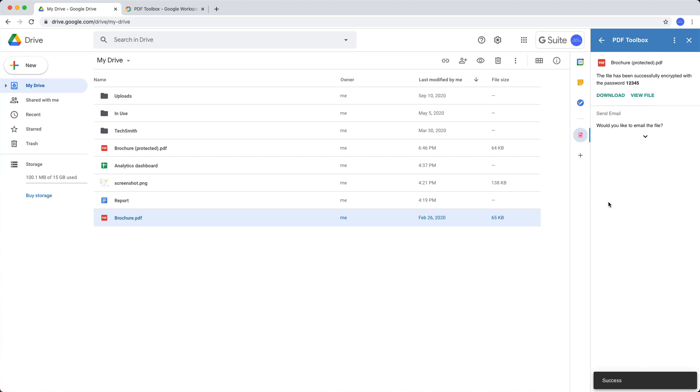The new file has been saved to your Google Drive but I can also access it from the sidebar. Now I can either download the file to my computer or click the view link to open this file in the browser itself.